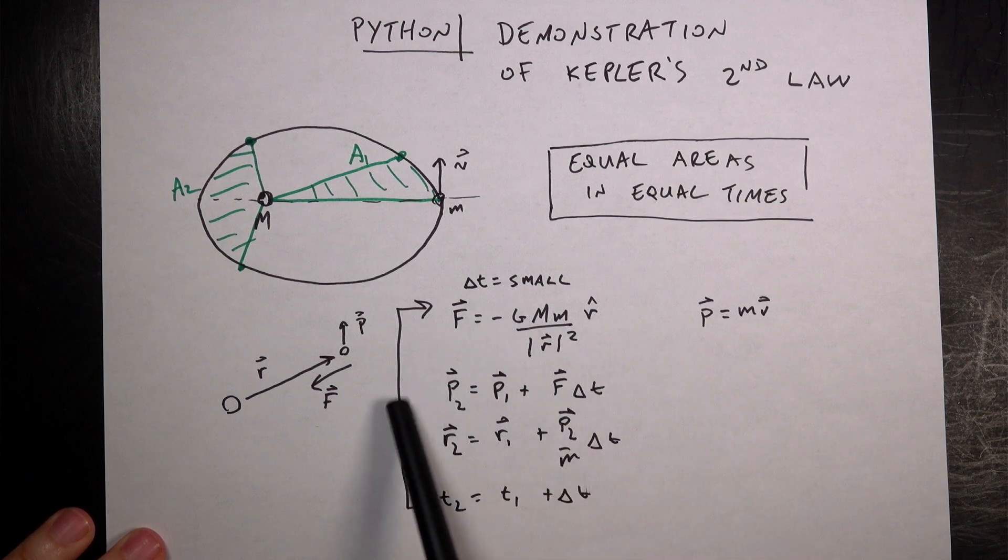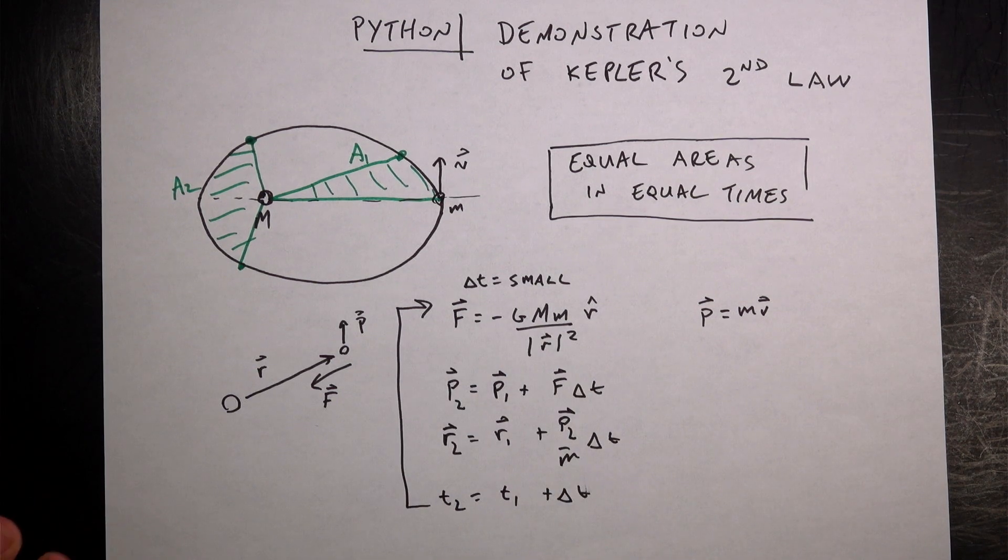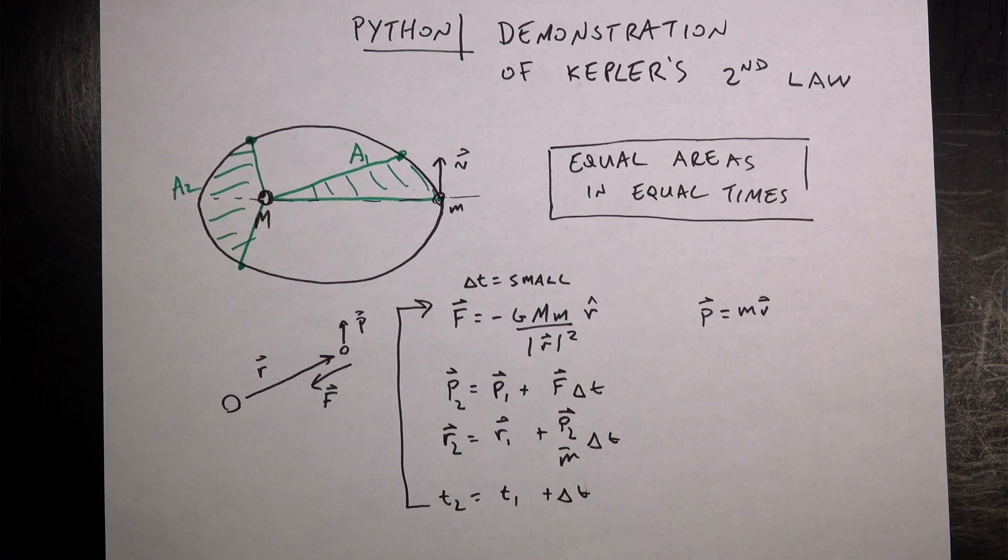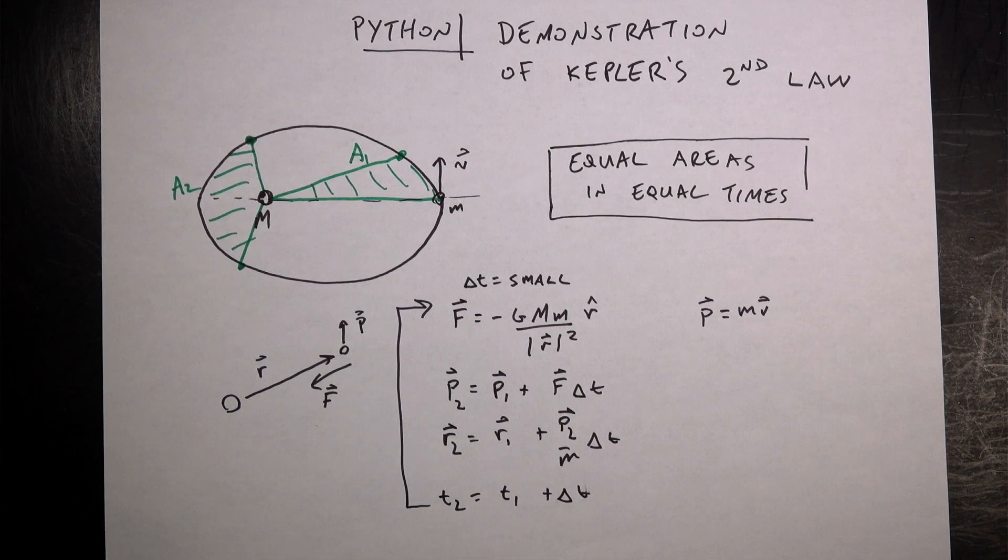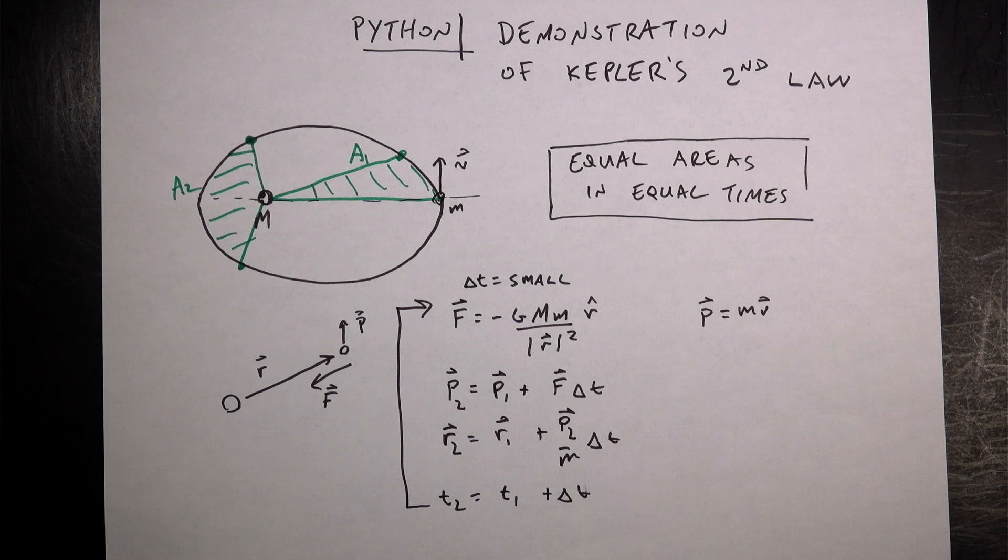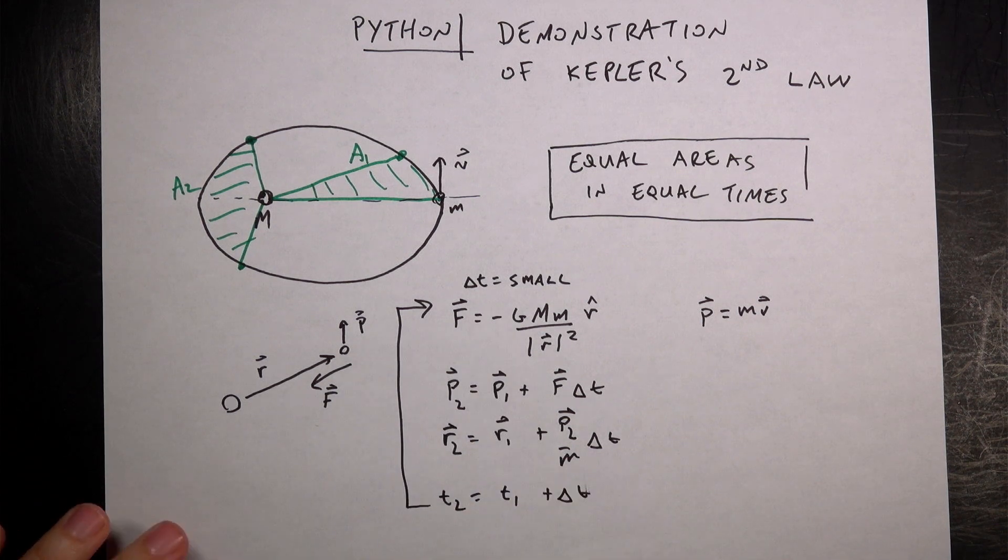And then just do this whole thing over and over again until I get a complete orbit or whatever I want. That's a numerical calculation. It seems like it shouldn't work, that you make these approximations and get things to work, but it does indeed work as long as delta t is small.